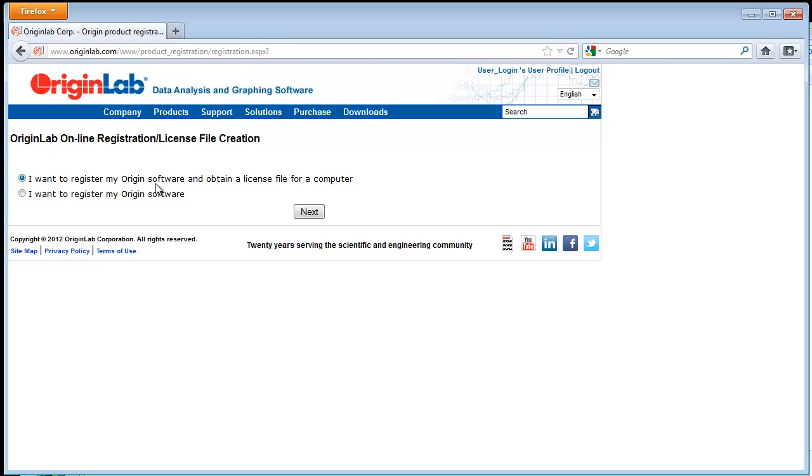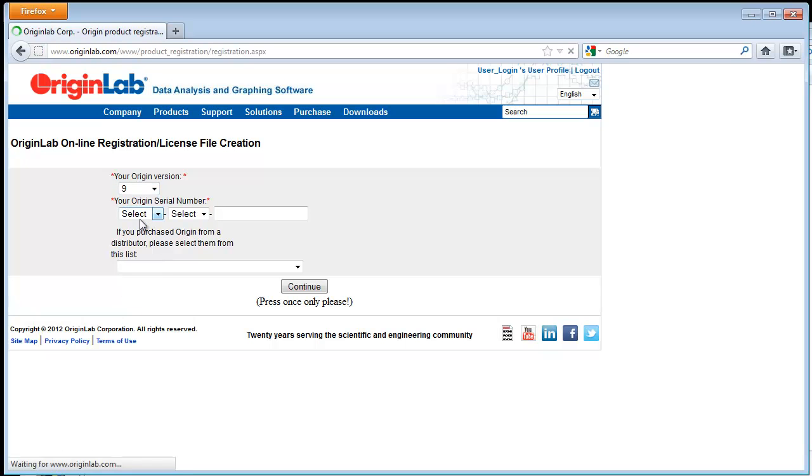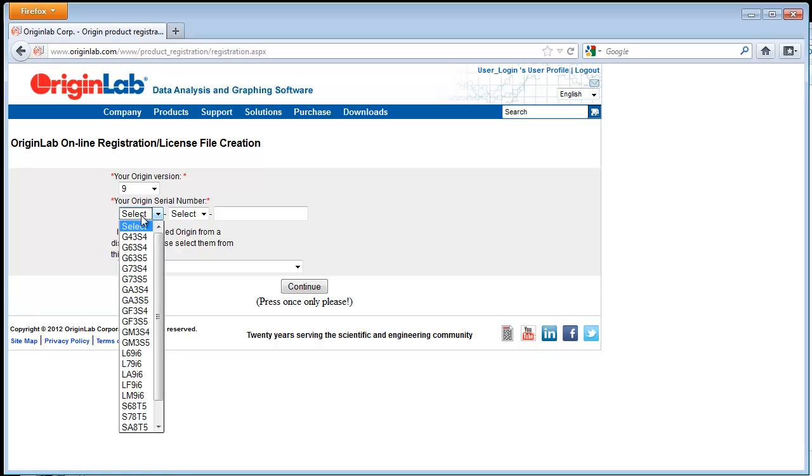In this case, we haven't registered one so you select I want to register my Origin software and obtain a license file. Select your version and serial number.